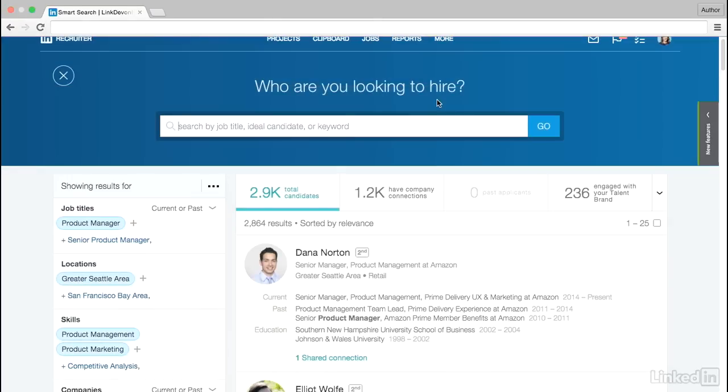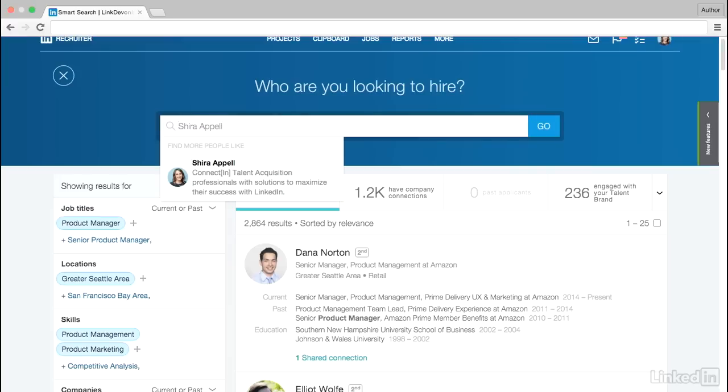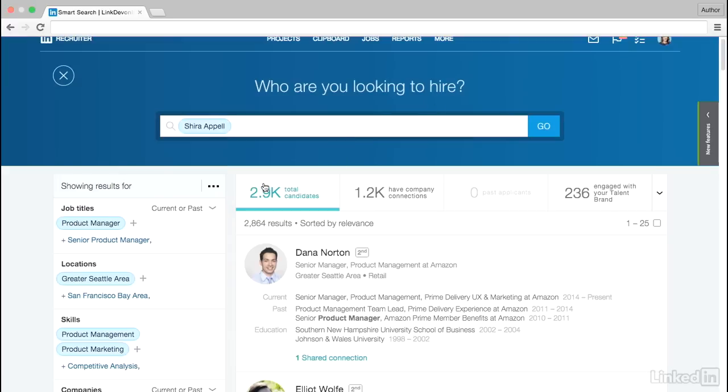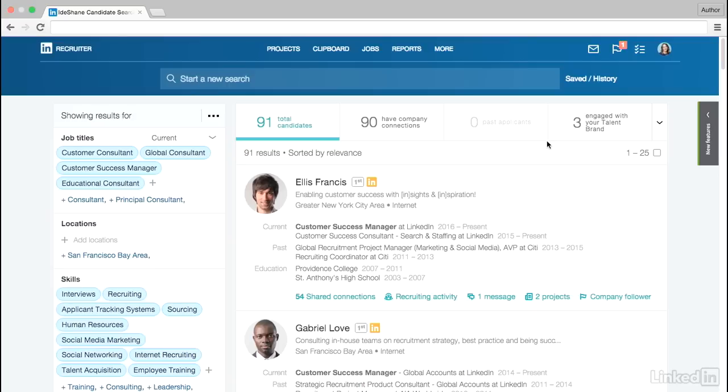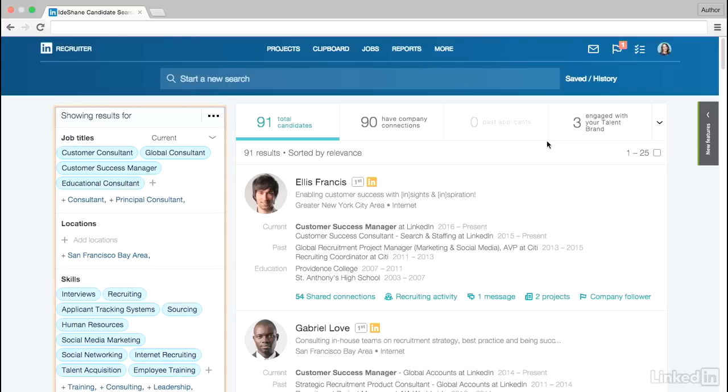Now let's say you're having trouble describing the exact attributes that you're looking for, but you know someone who would be the ideal candidate for the job. Simply type their name into the search bar and select them under Find More People Like. Recruiter will build a search based on their profile and even show you what criteria went into the search so you can edit it as you see fit.